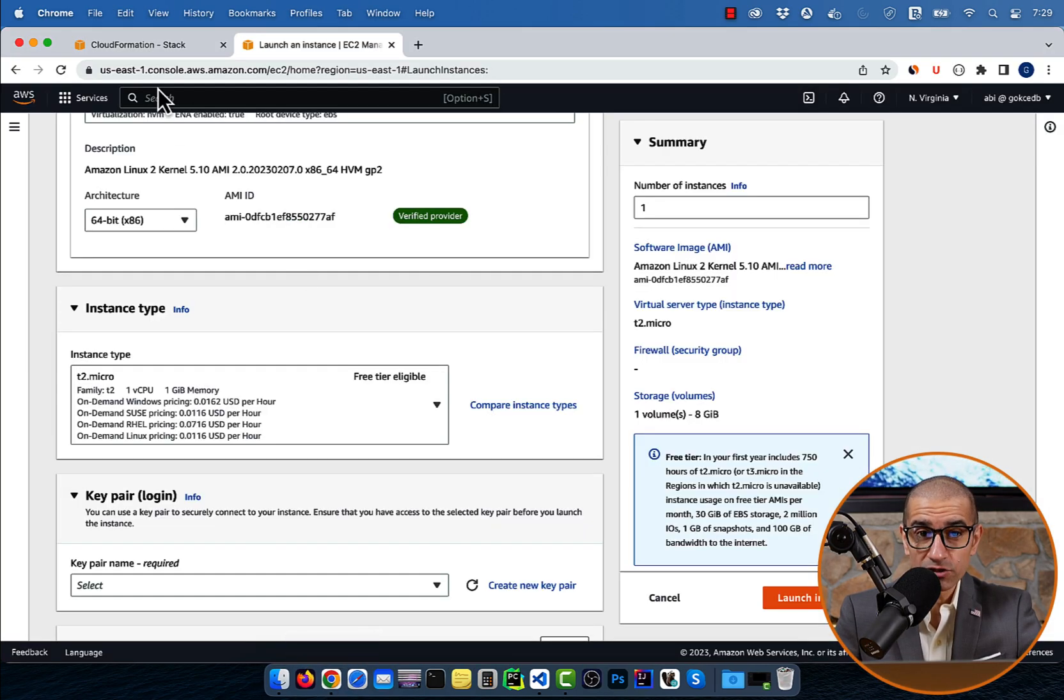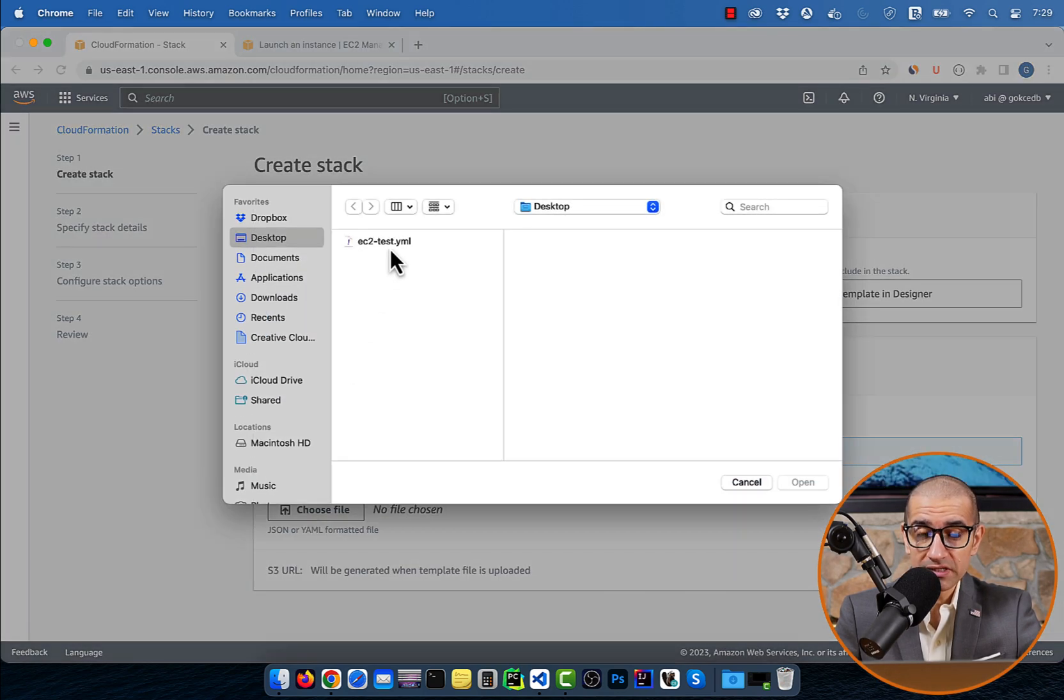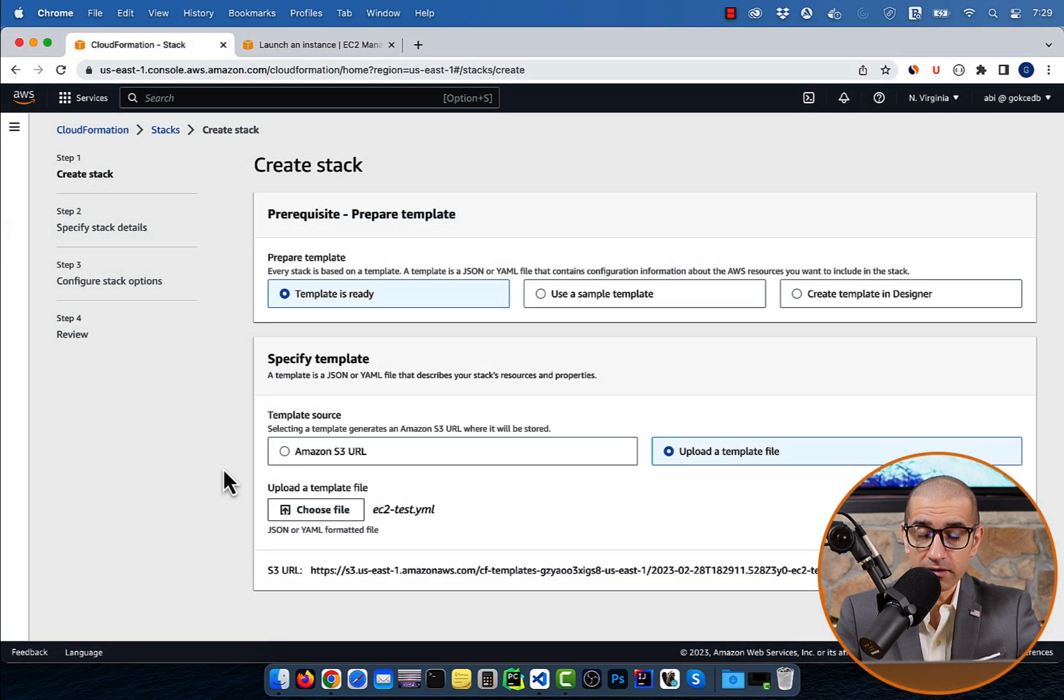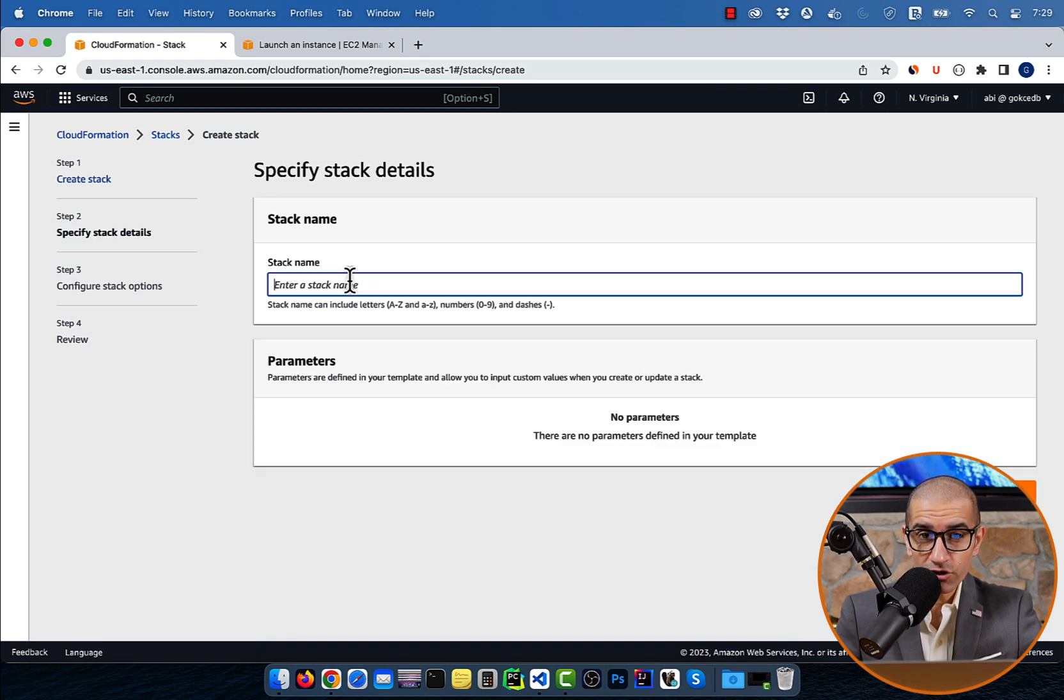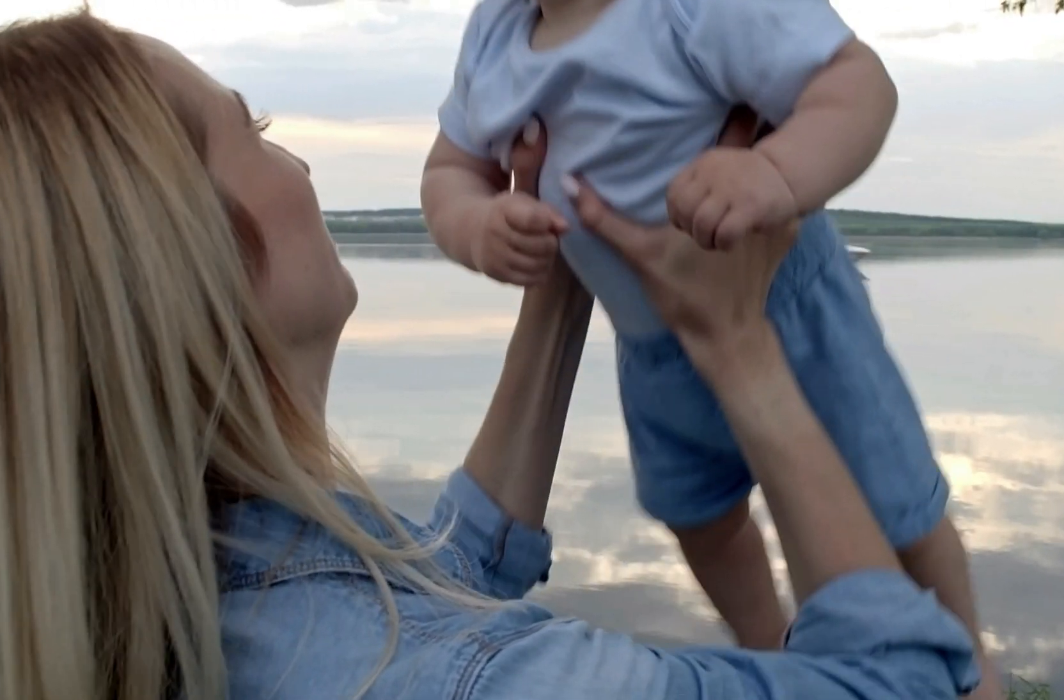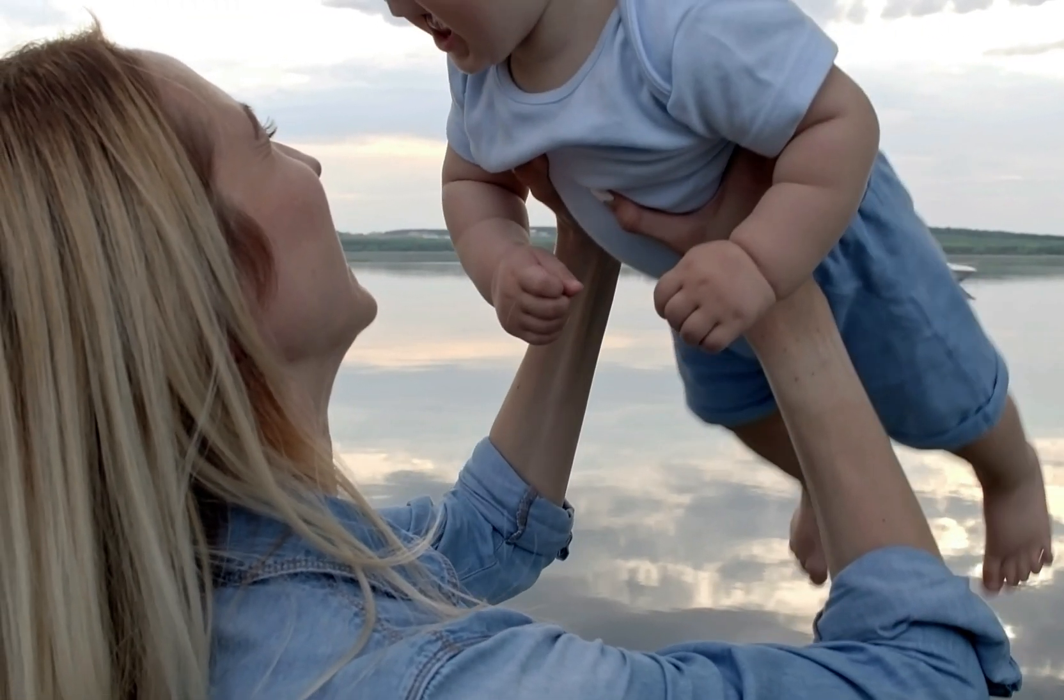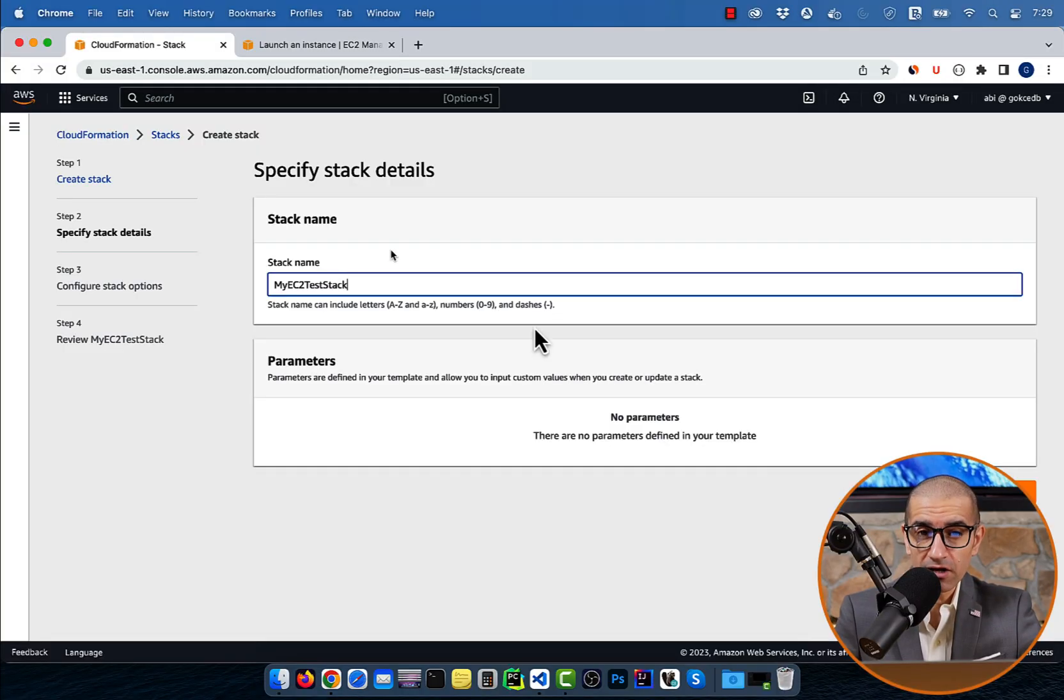Let's head back to the CloudFormation window and upload this template file. Then hit next. Give your stack a name, then click on next.